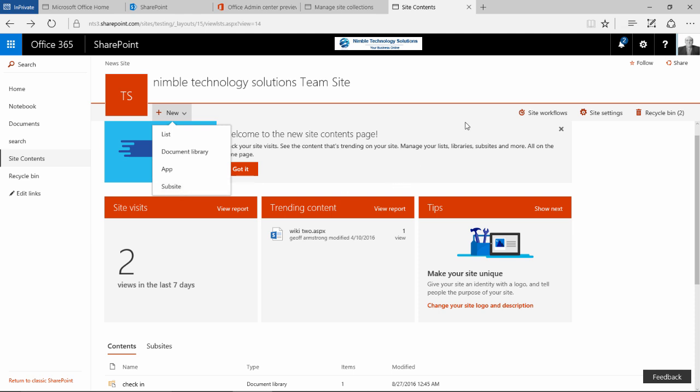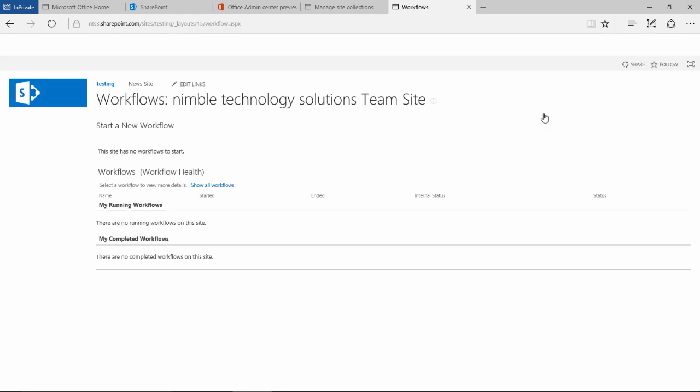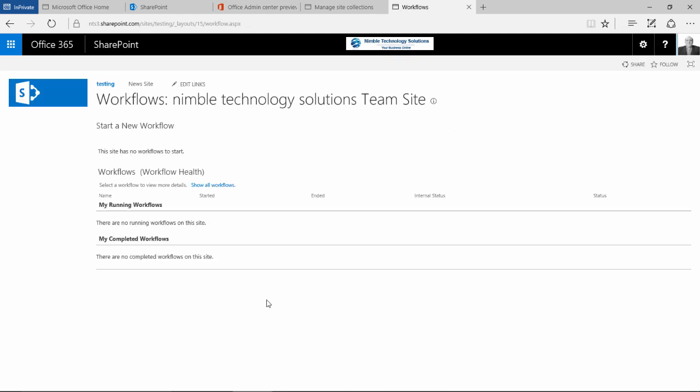So the next thing that we have got along the top here is site workflows, this will list any workflows that you have got running on your site.